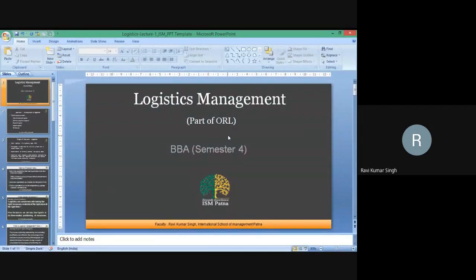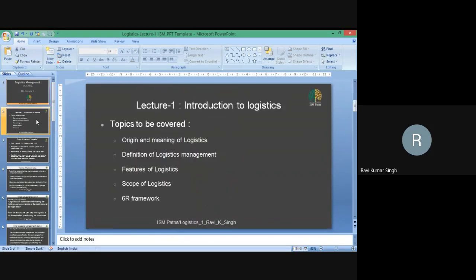Hi everyone, this is Ravi Kumar Singh, Assistant Professor at International School of Management Patna. Today we are going to discuss what logistics management is. We are going to cover five topics: origin and meaning of logistics, definition of logistics management, features of logistics, scope of logistics, and finally the 7R framework.